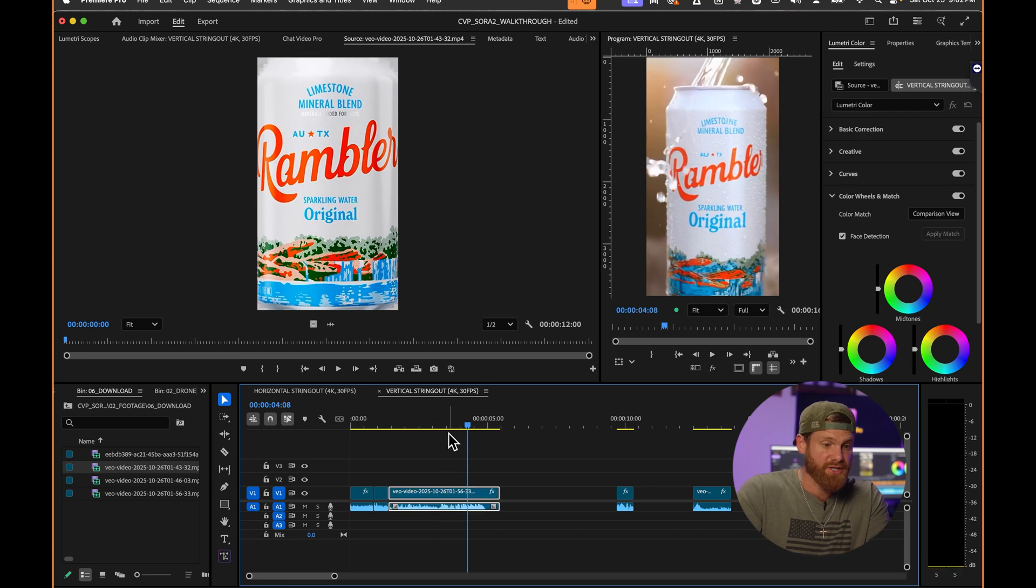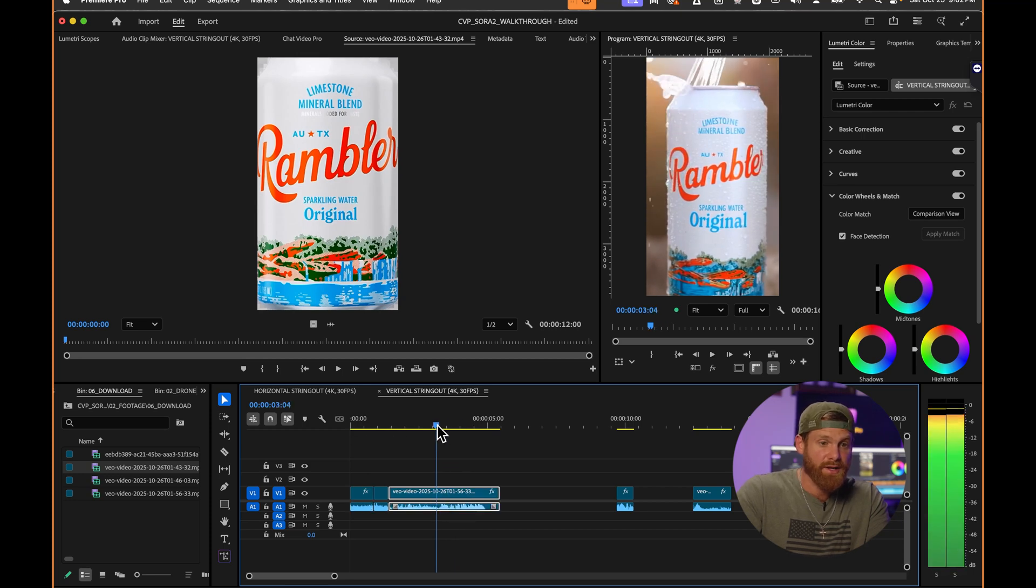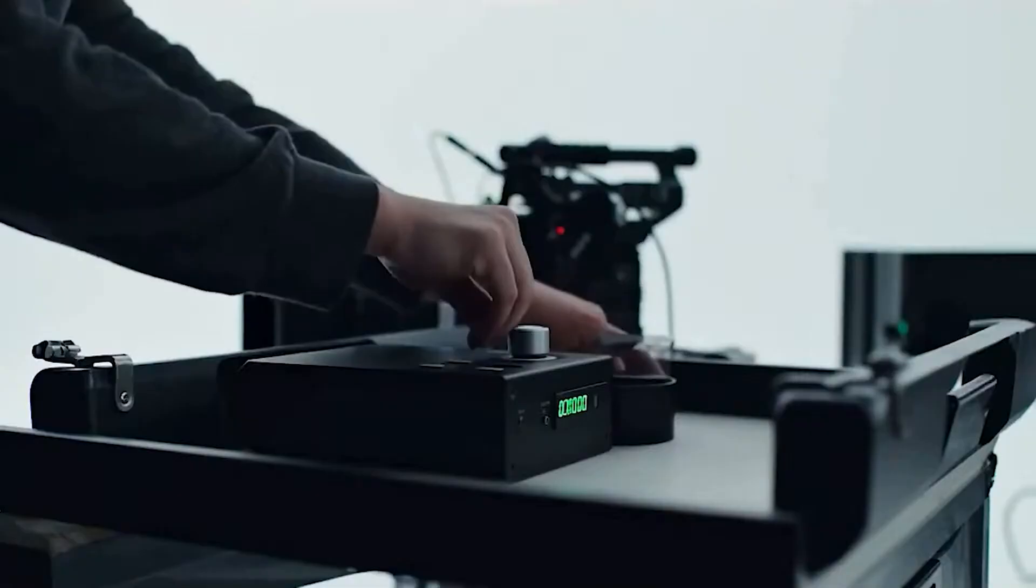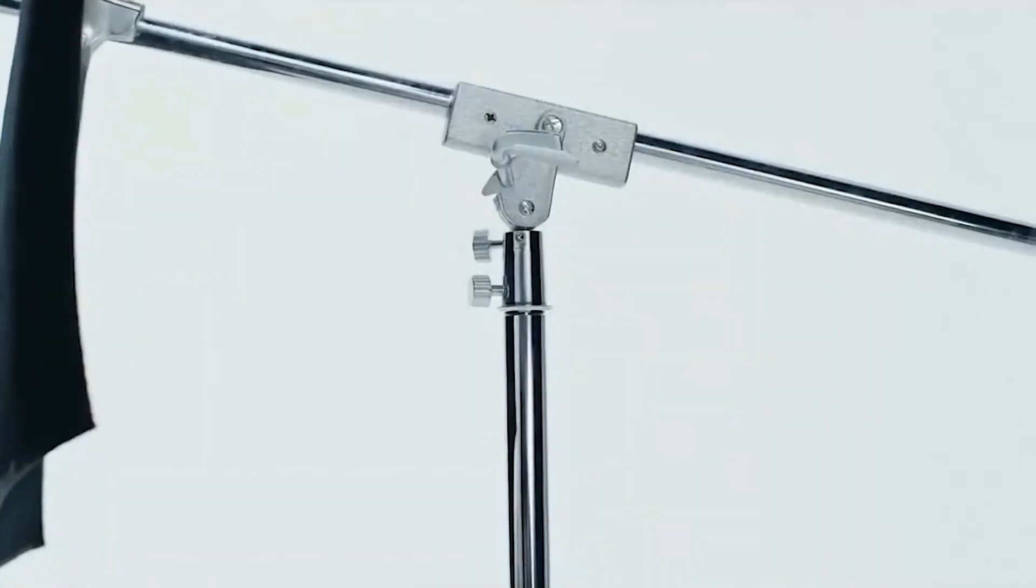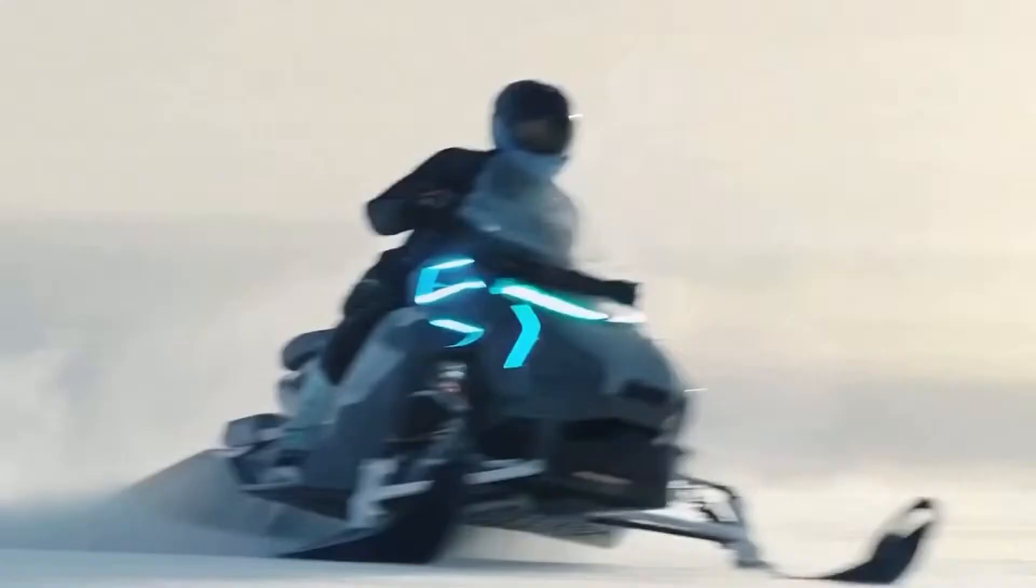This is actually pretty legit. This shot right here, a banger. Sora 2 totally changed the game, allowing us to create commercial-grade client work without ever leaving our computers and never picking up a camera. Sora 2, it's the most powerful imagination engine ever built.